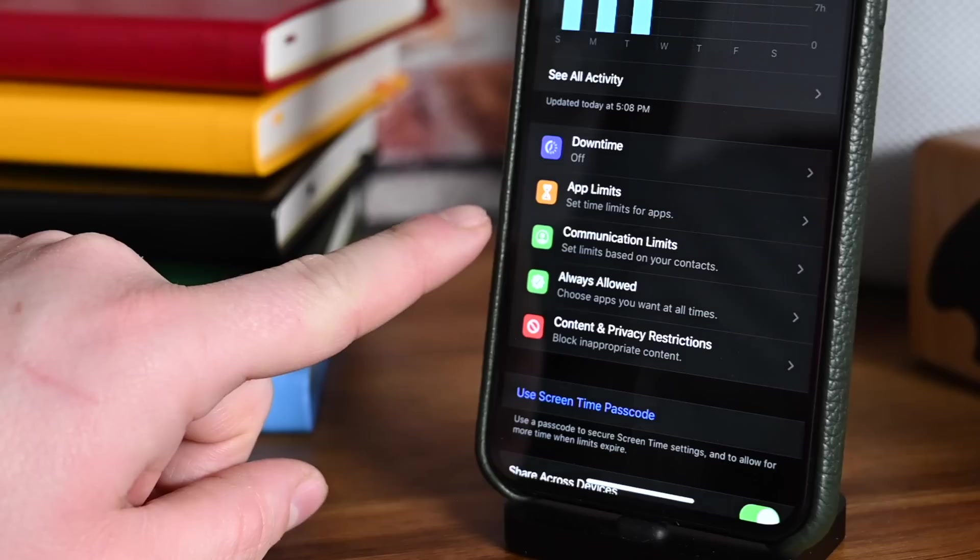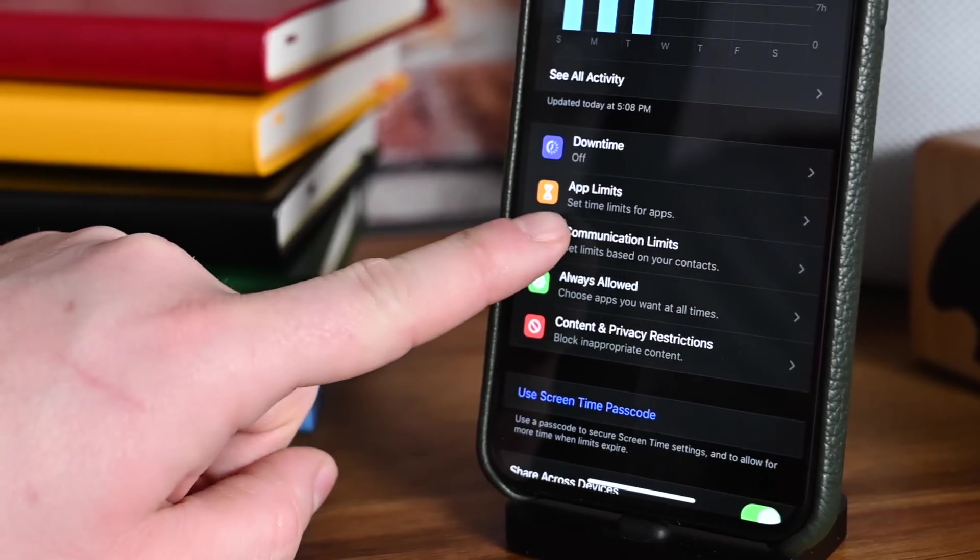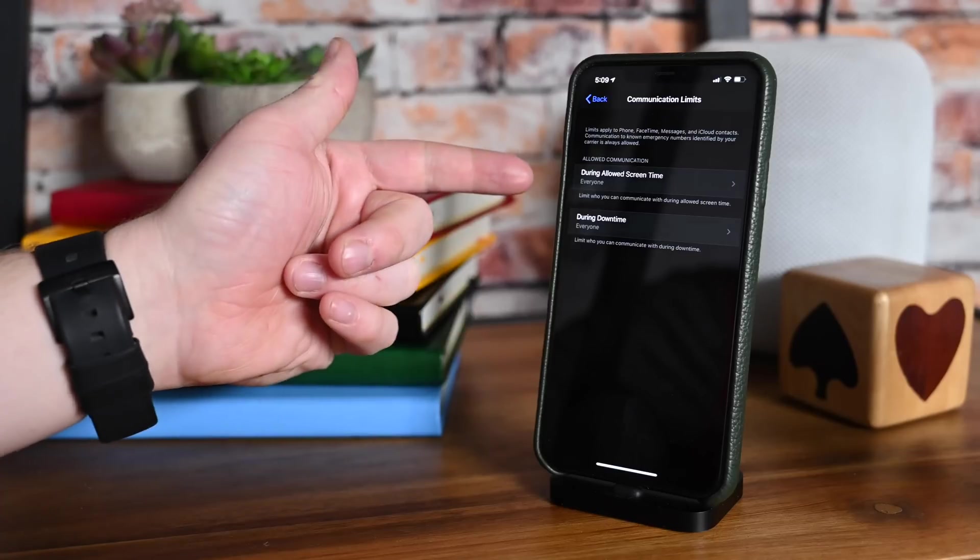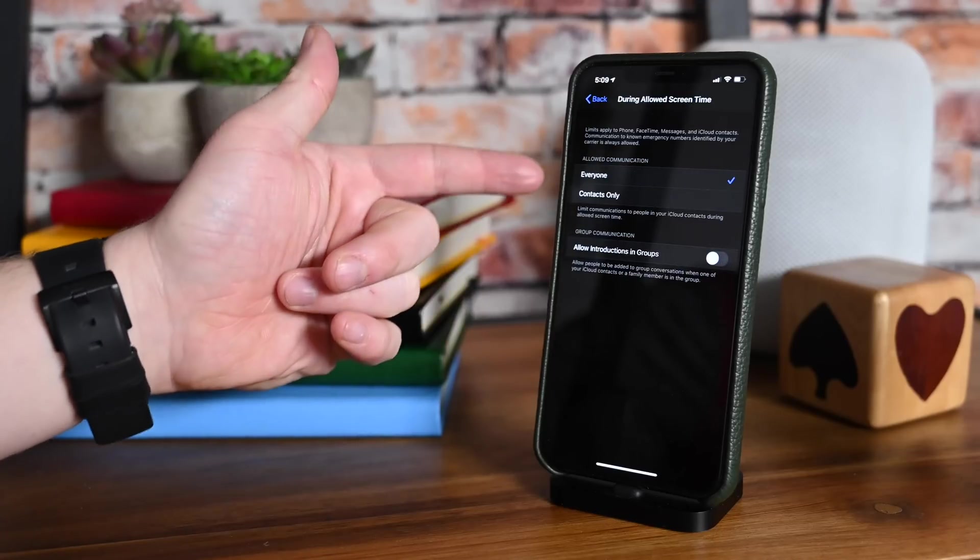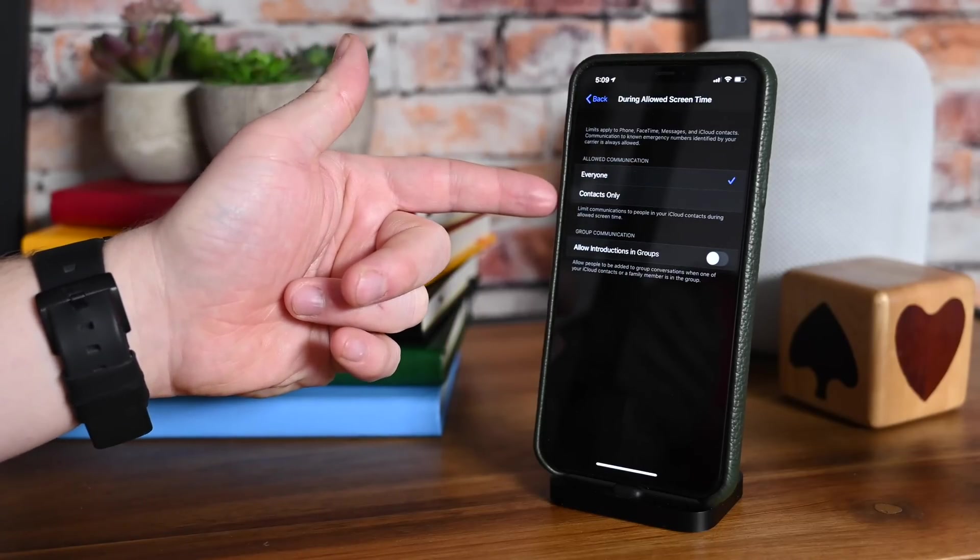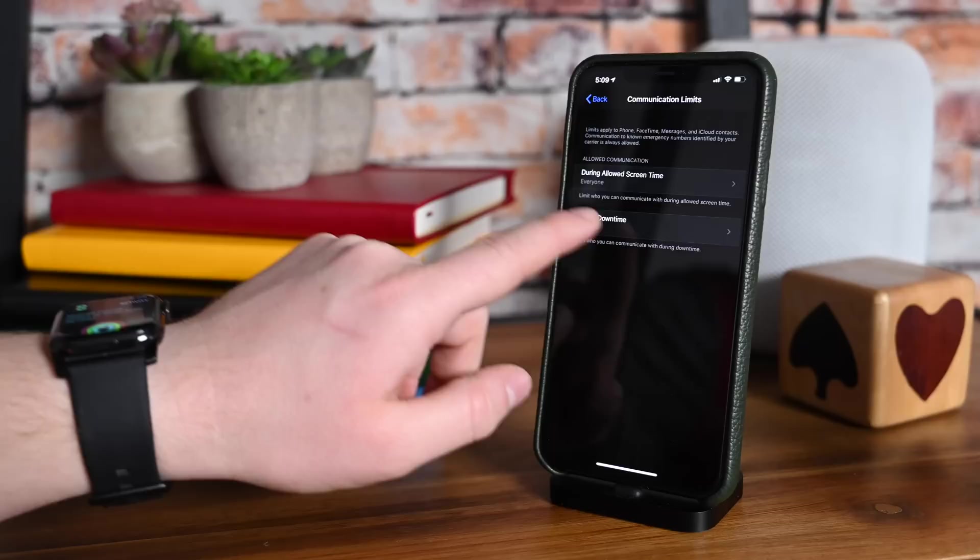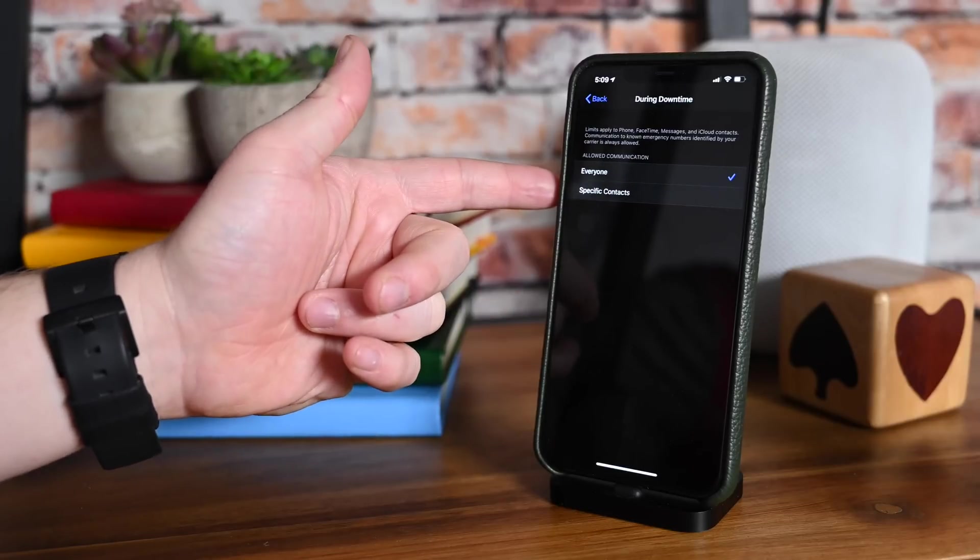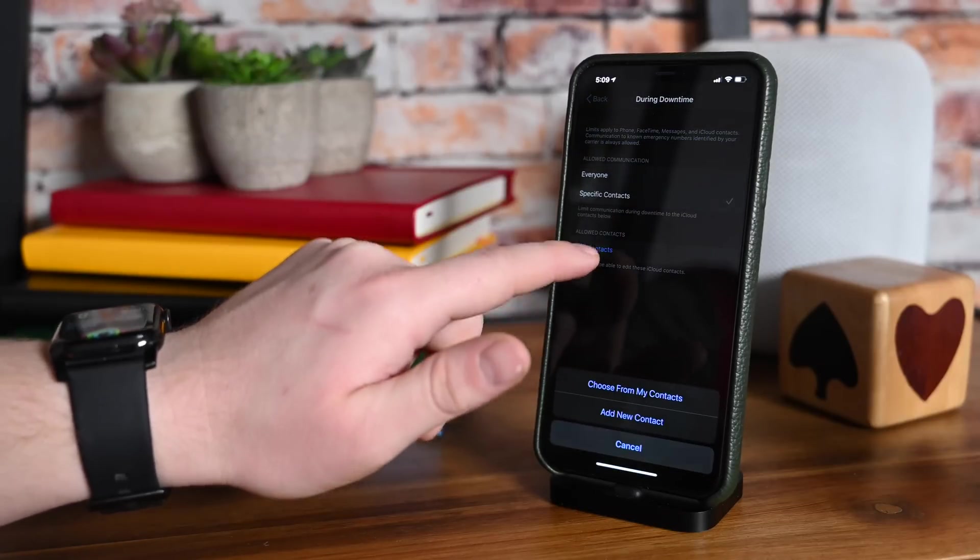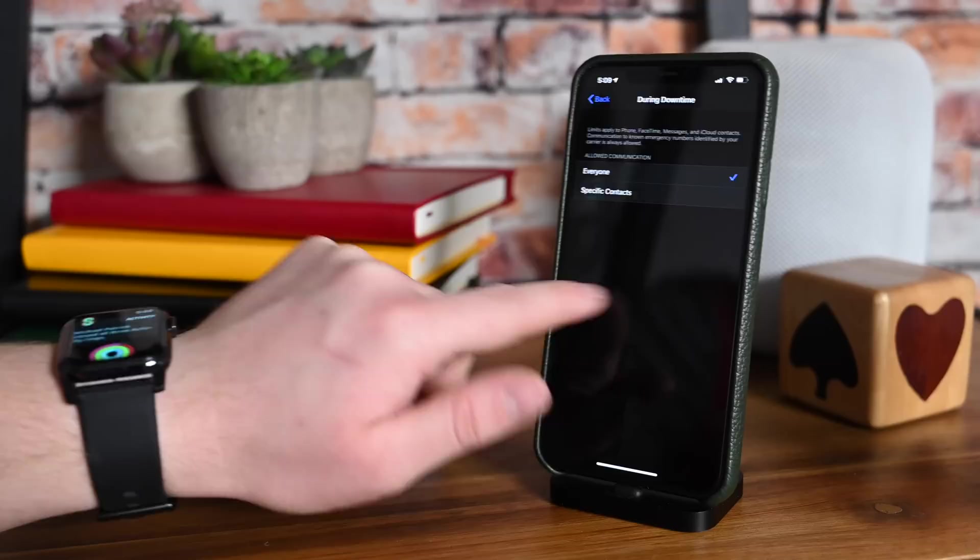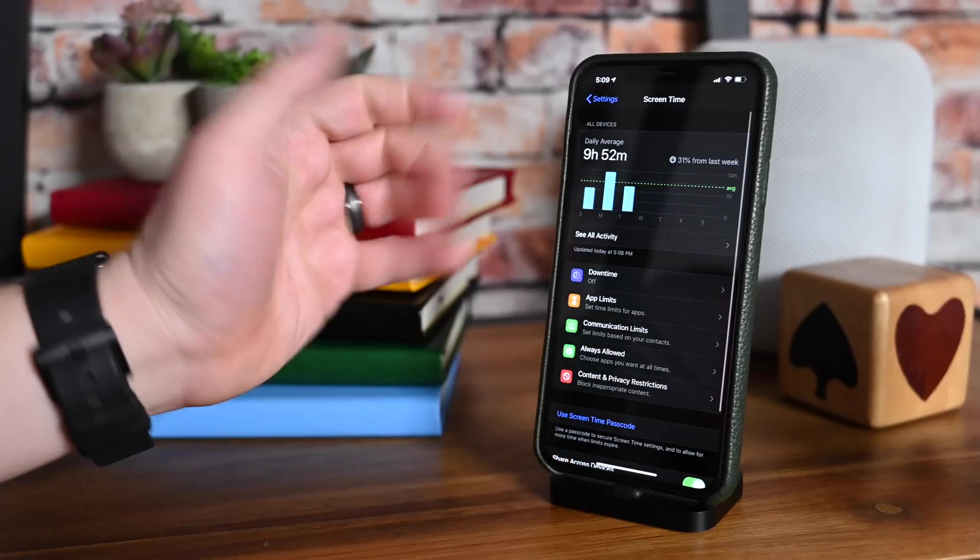The first thing is a new communication limits option inside of Screen Time. It essentially lets parents limit who their kids talk to during different parts of the day. Maybe during their downtime when they're not supposed to be on their devices, they can only talk to family, whereas the rest of the time, they can talk to all their friends. It's easy to set up and works in the Phone app, Messages, and FaceTime.